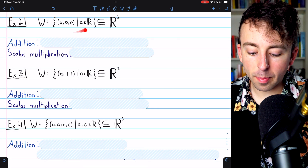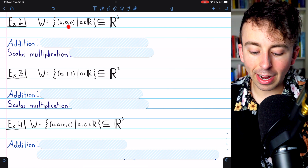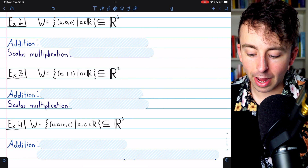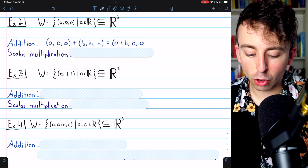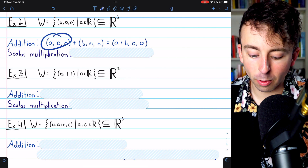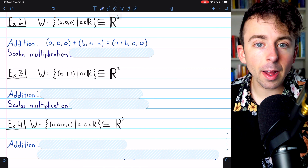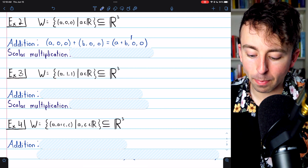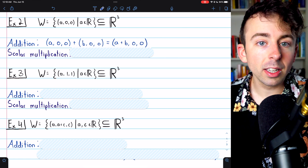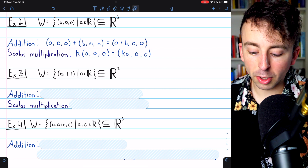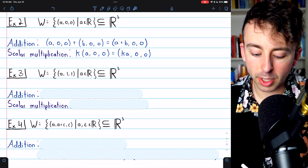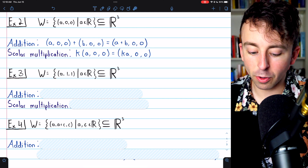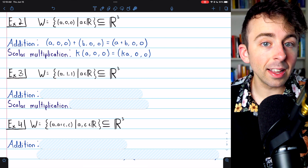Example two: we're considering the subset of R3 containing all vectors that have zeros in their second two components. This is a vector subspace. It's closed under addition because any two vectors from W have the form (a, 0, 0) and (b, 0, 0), and their sum (a+b, 0, 0) still has zeros in the last two components. It's also closed under scalar multiplication: multiplying (a, 0, 0) by scalar k gives (ka, 0, 0), still in W.